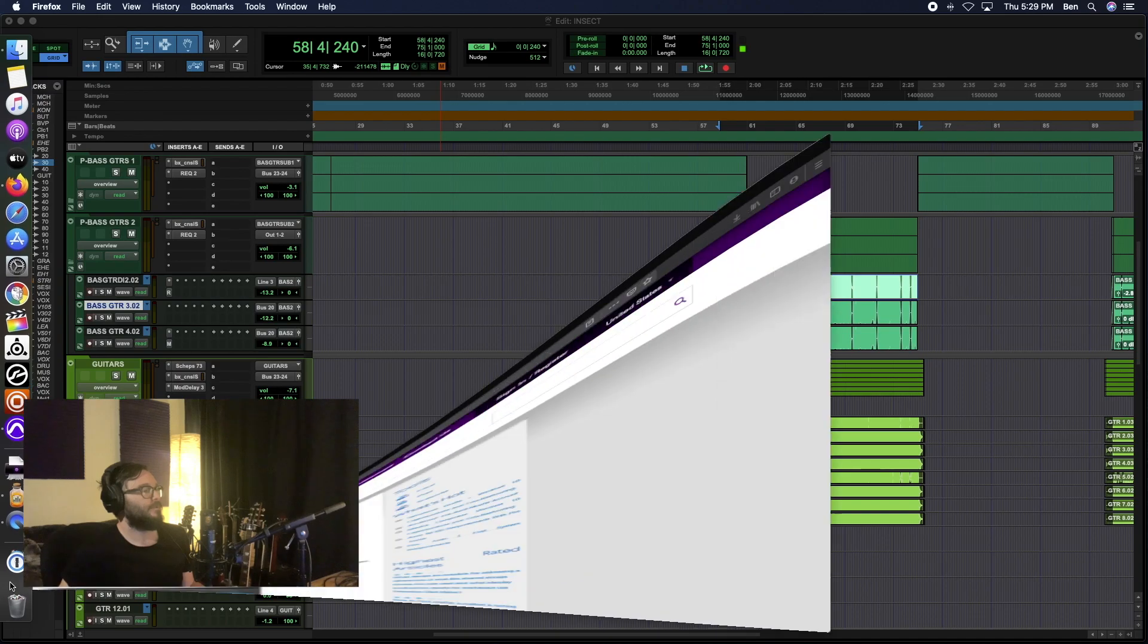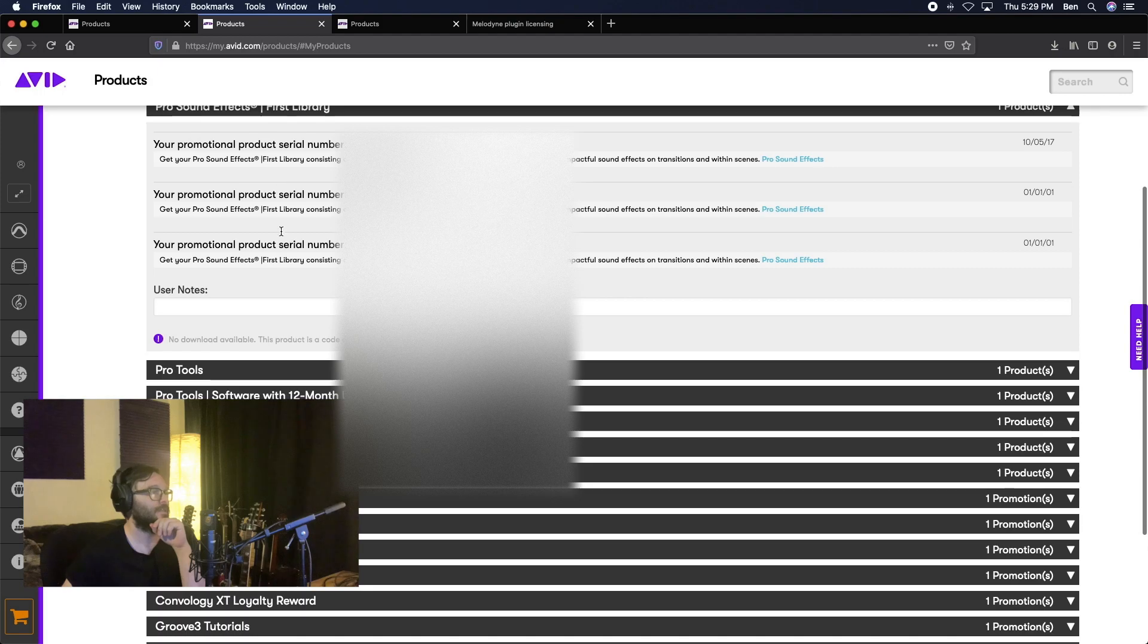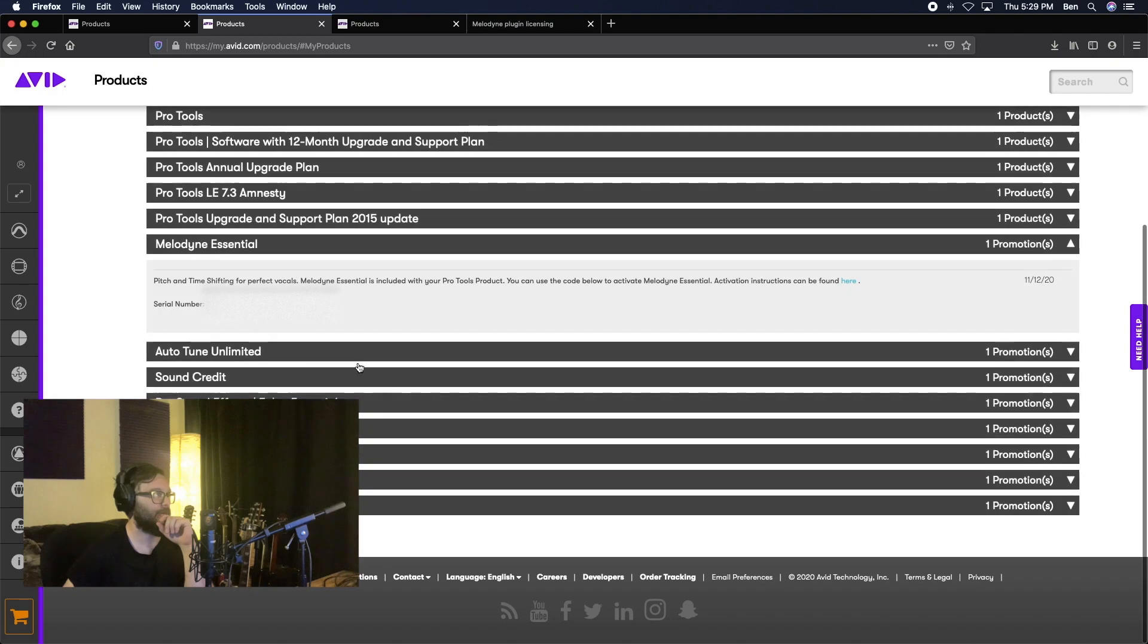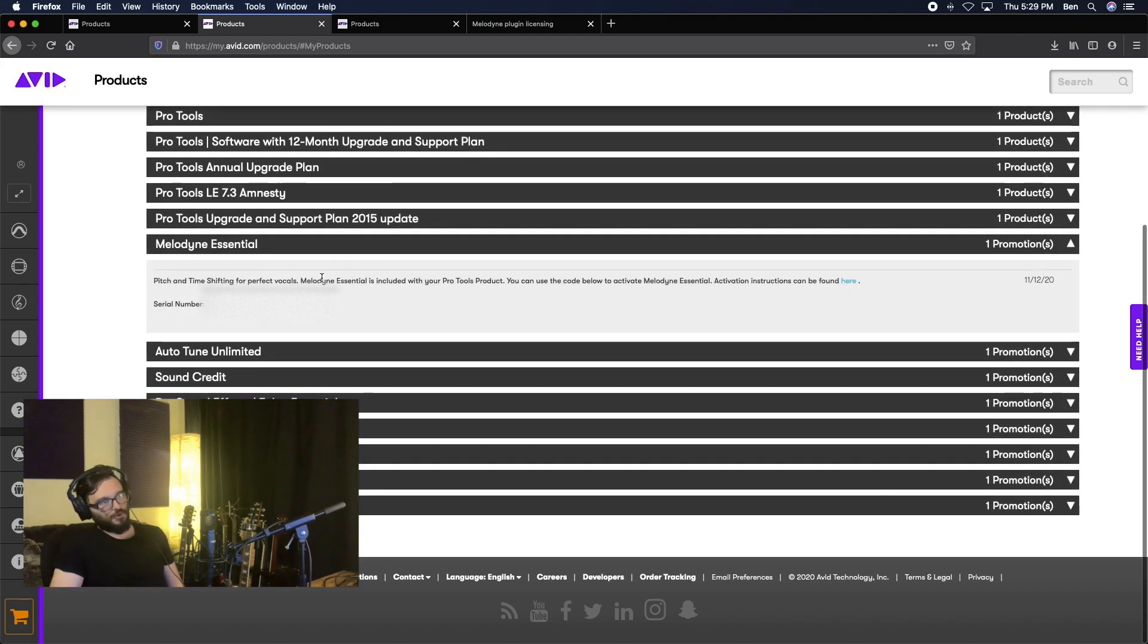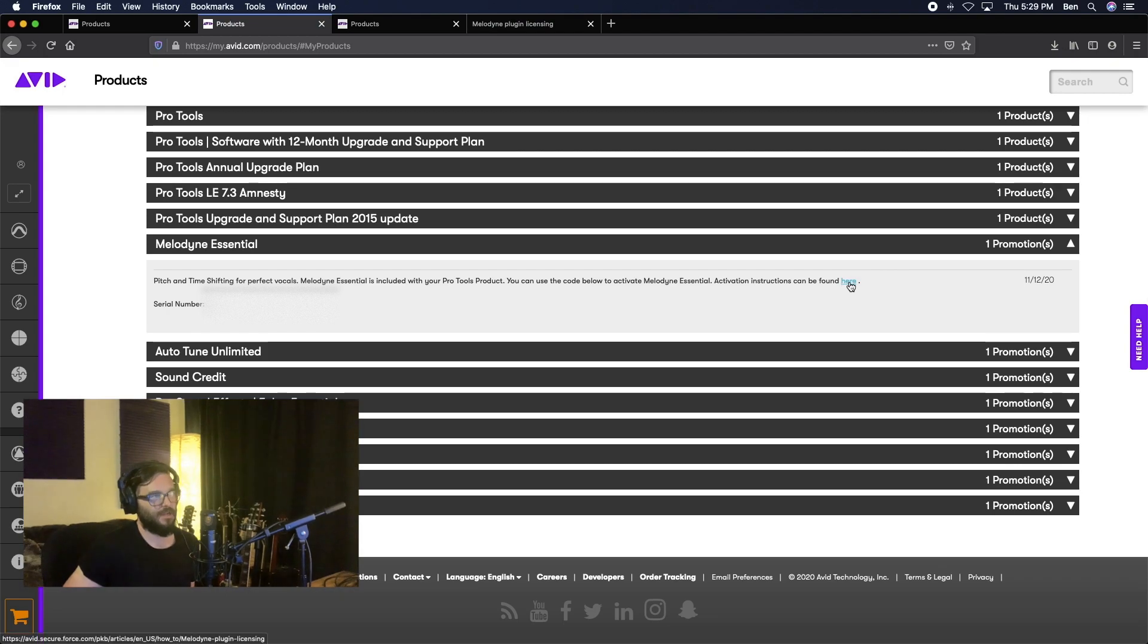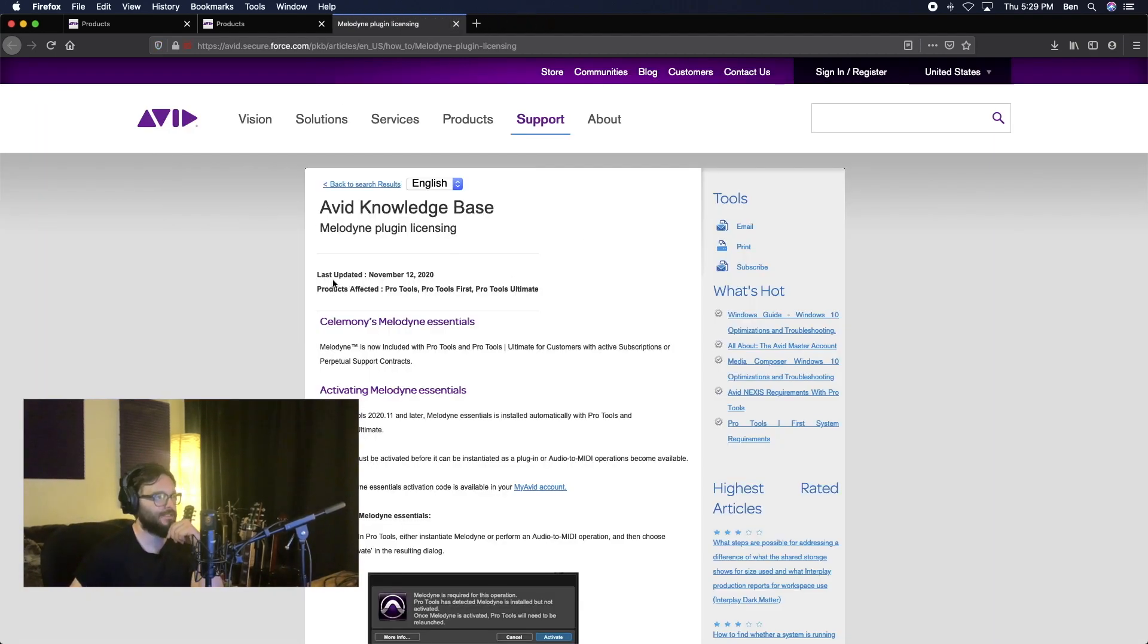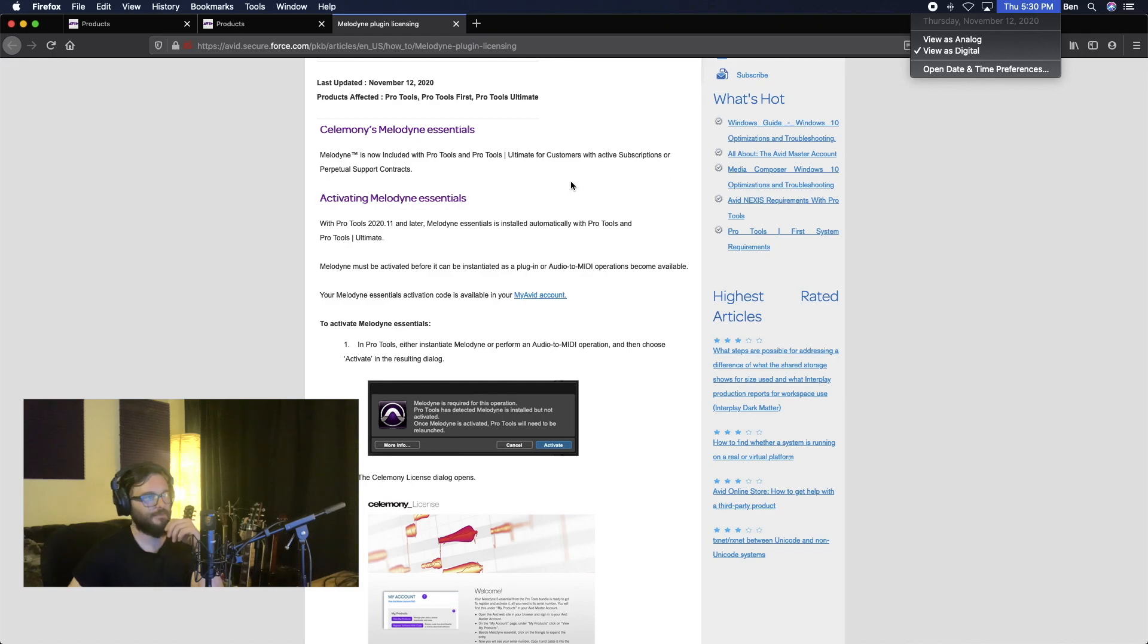So if you jump into your product section and your account section in Avid, you'll see a Melodyne essential section. You'll see pitch and time shifting for perfect vocals. Melodyne essential is included with your Pro Tools product. You can use the code below to activate Melodyne. Essential activation instructions can be found here. And you click on that, which brings you to this page on the Avid knowledge base, Melodyne plugin licensing, just published today.